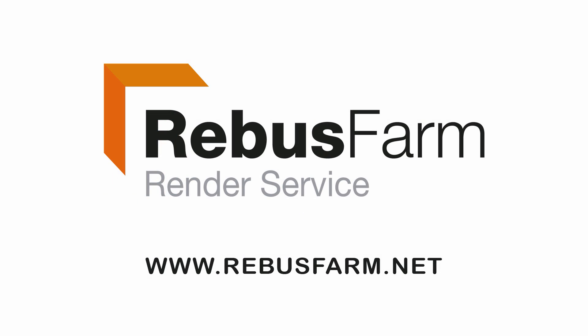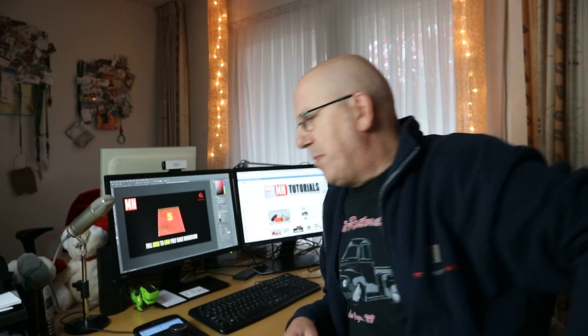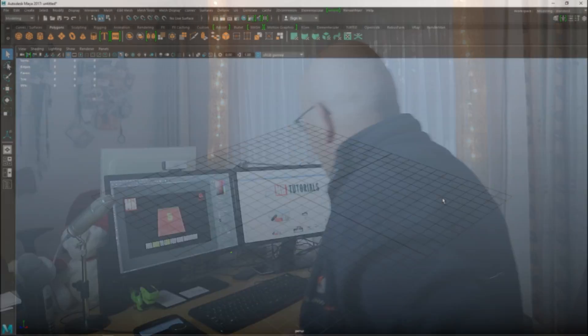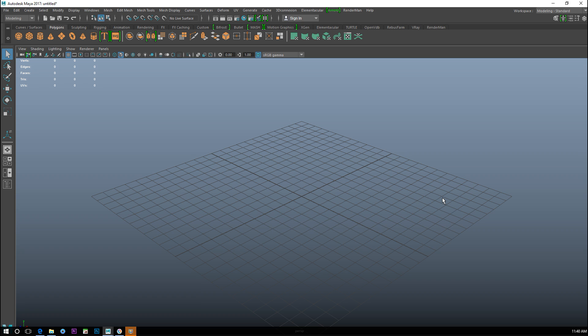This video has been made possible by Rebus Farm, the professional render service. Hey guys, today we're going to be working in Substance Painter and go through the entire process of baking maps from high poly meshes to low poly meshes. Let's check it out.